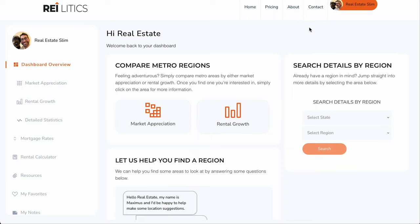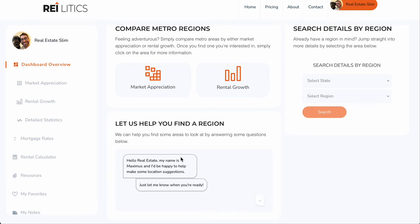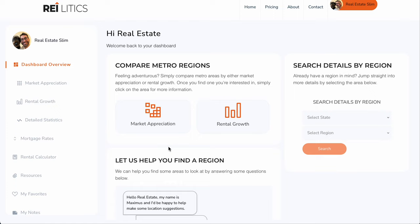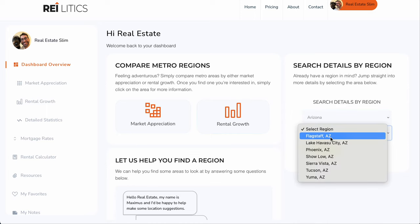You can basically look at all the different metro areas by market appreciation. So if you're looking to really grow your equity and the value of your property, you click on market appreciation. Likewise, if you're really looking for cashflow and you want to increase your rental growth, you can look at it that way. Alternatively, you can let it find a specific region for you — it asks you a few questions, guides you through the process, you answer things like what your budget is, and it'll spit out a bunch of areas it recommends based on your criteria. Or if you want to look at a specific area, you can do that as well.